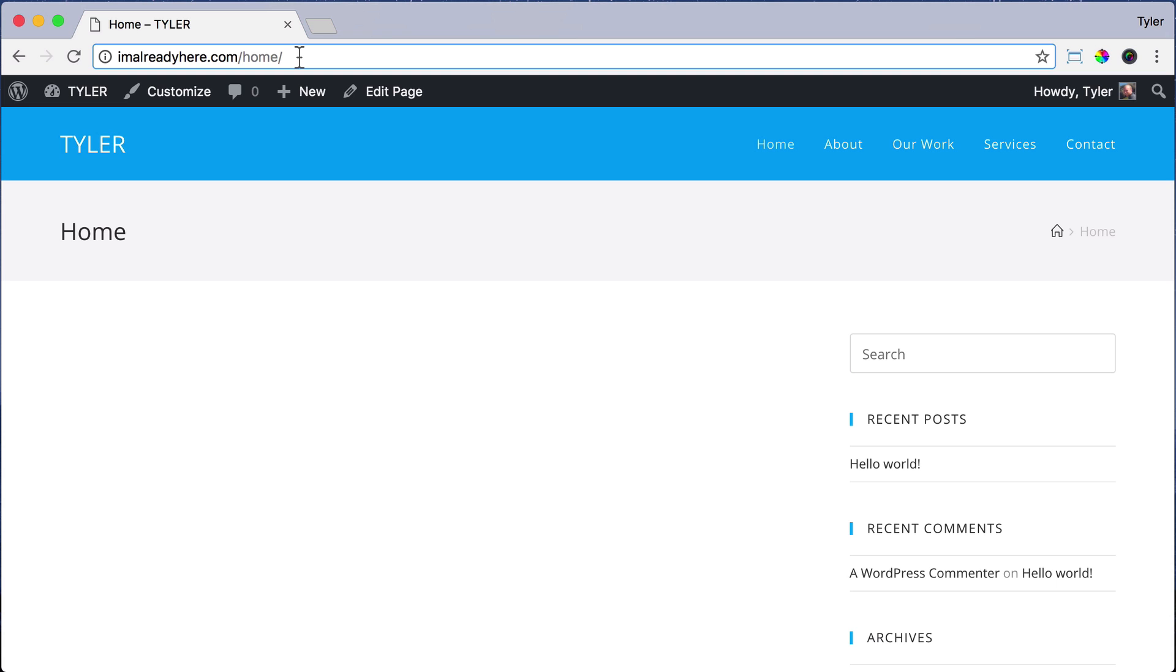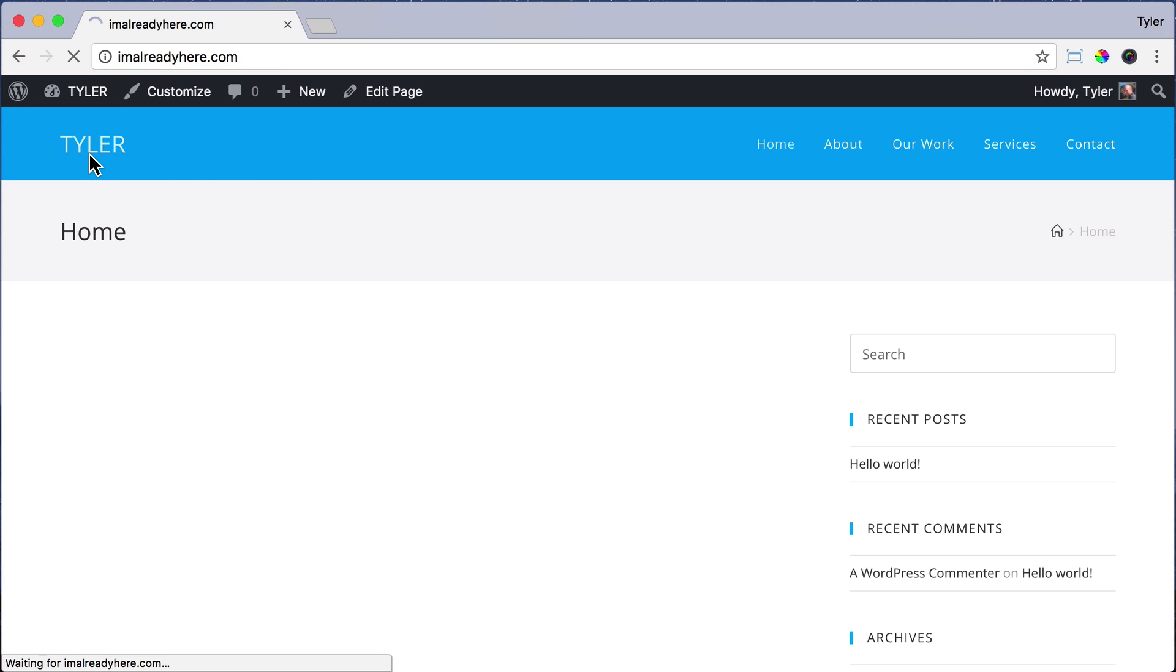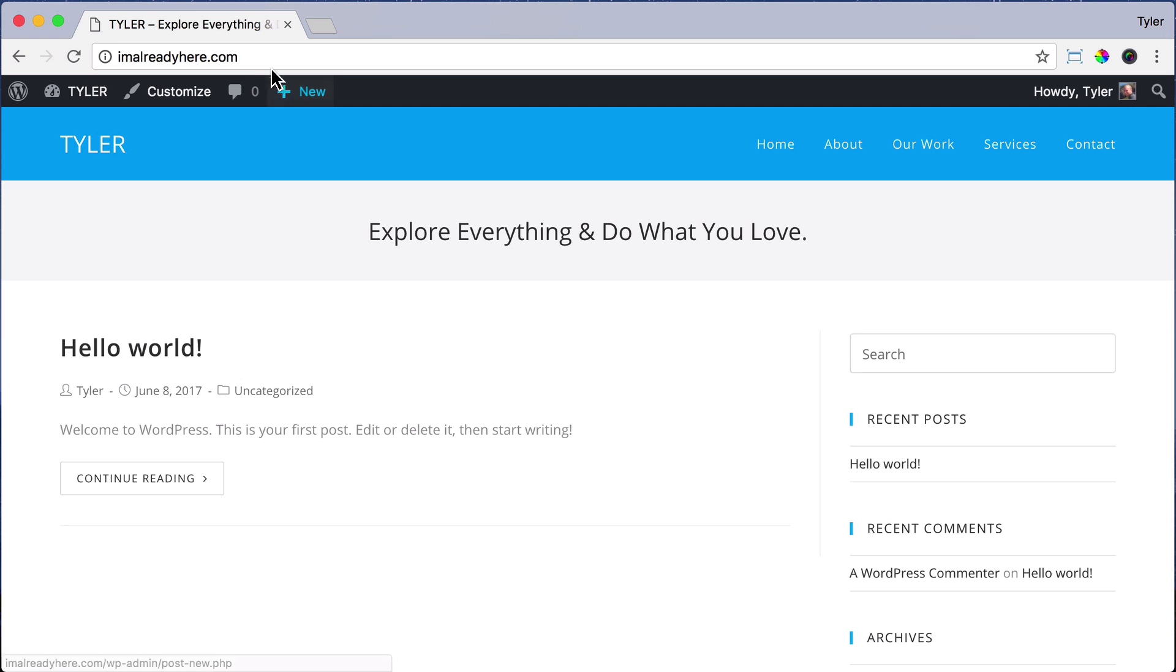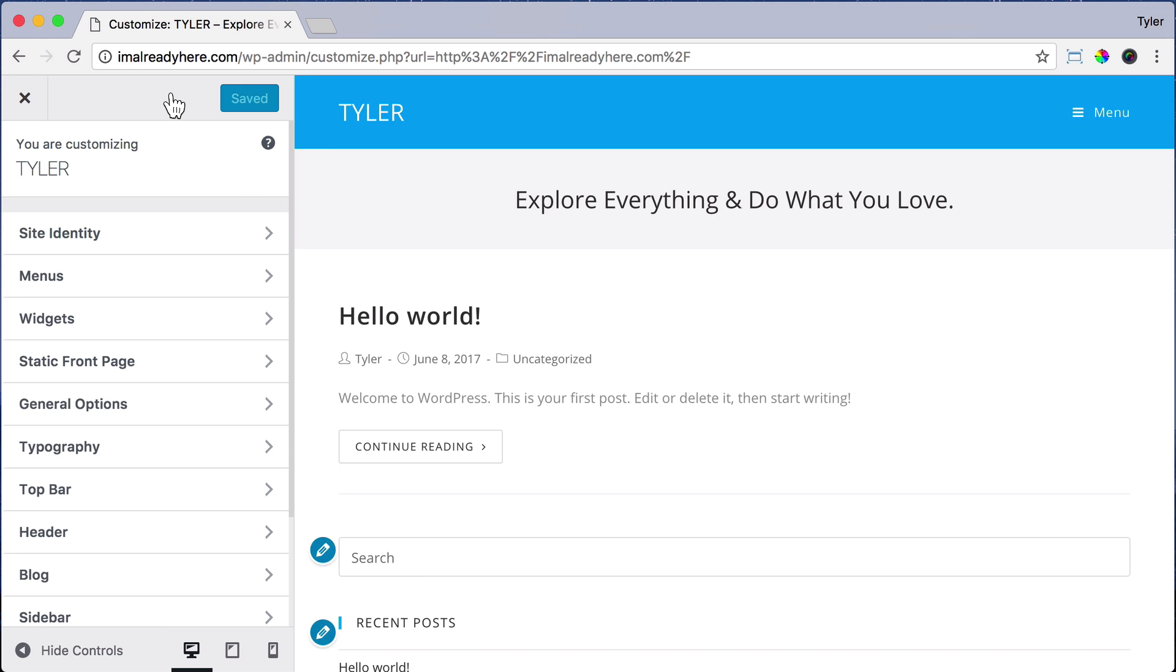We named it Home so that we can know to put it as the homepage, but right now it's just set up as a regular page. So how do we set this page to the homepage? It's super easy. All we have to do is click on Customize, then click Static Front Page.